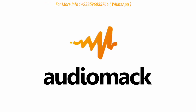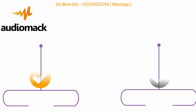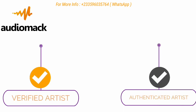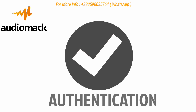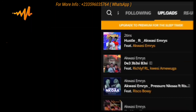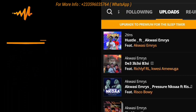Welcome back. Do you know the difference between authentication and verification on AudioMack? As an artist on AudioMack, you can either be verified or authenticated. Let's start with authentication on AudioMack. As an artist on AudioMack, you must upload at least three songs before you can apply for authentication on AudioMack.